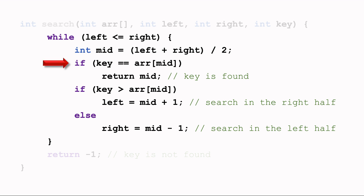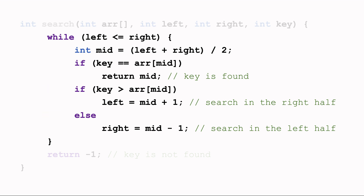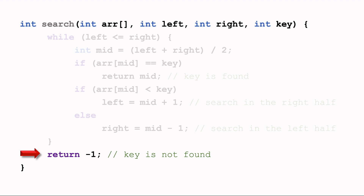Let's compare the key with the element pointed by mid. If they are equal, which means we have found the key, then return mid and the program stops. If the key is greater than the element pointed by mid, then the key should be on the right side of mid — we search the right half, letting the left pointer be mid plus 1. If the key is smaller than the element pointed by mid, then we search the left half, letting the right pointer be mid minus 1. If the while loop does not find the key, then the key is not in the array and the program returns negative 1, which means not found.